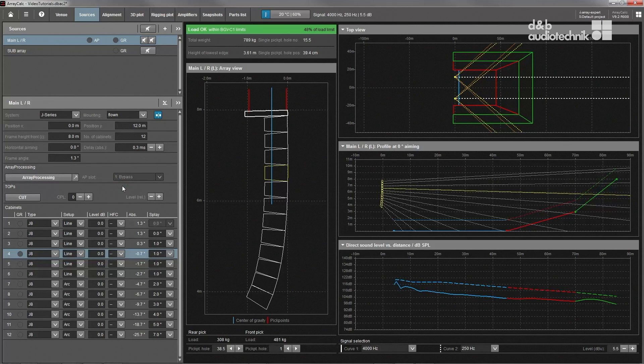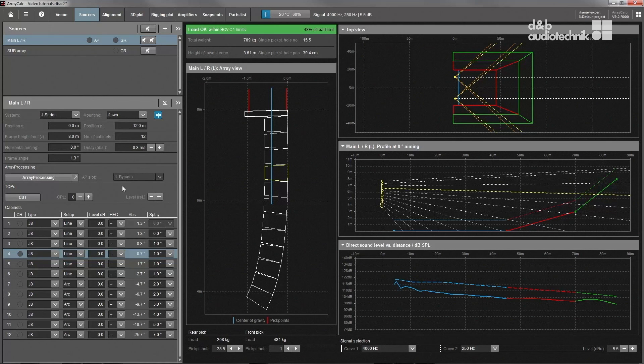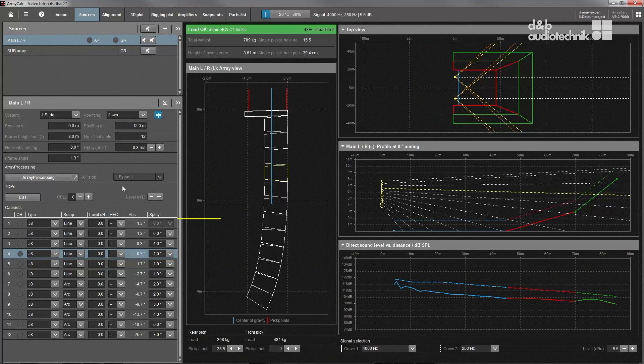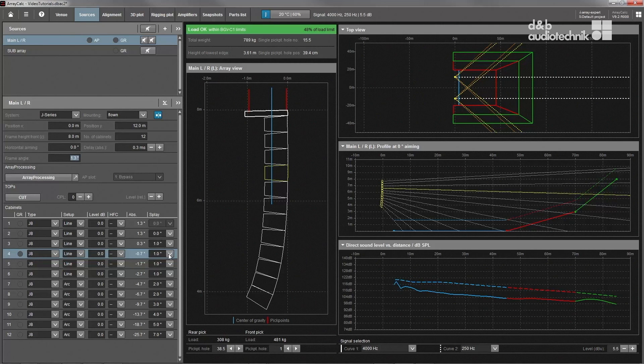As with every loudspeaker, proper aiming in the vertical plane is crucial for a good result. The overall tilt or frame angle and the individual splay angles determine the level distribution and tonal balance within the coverage area of a line array.